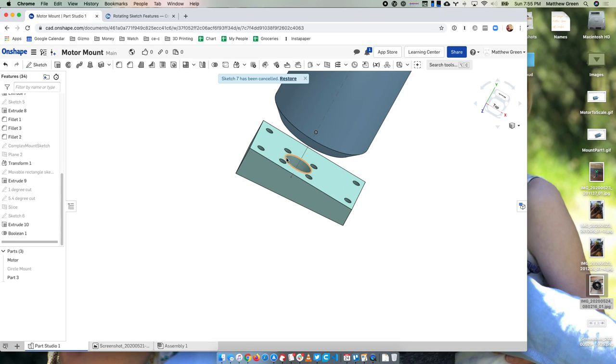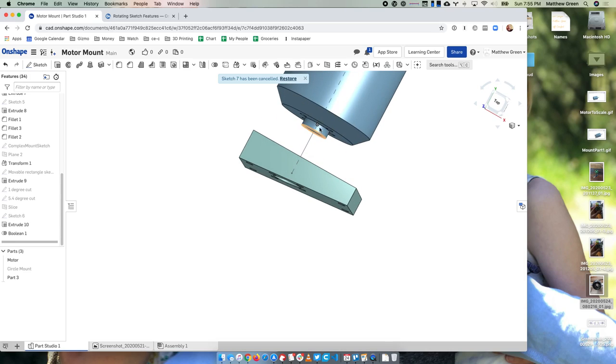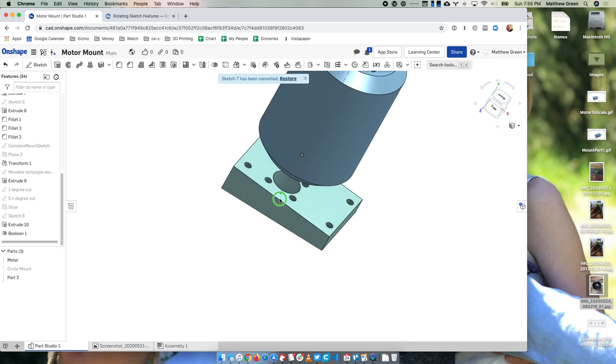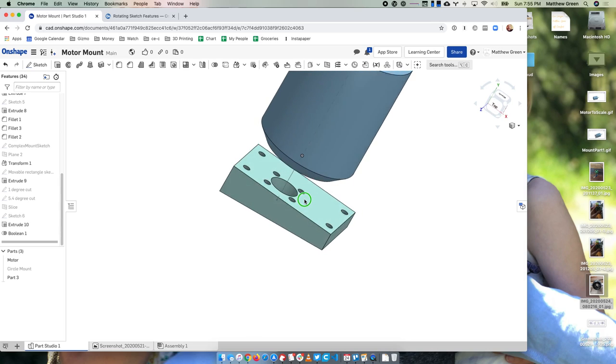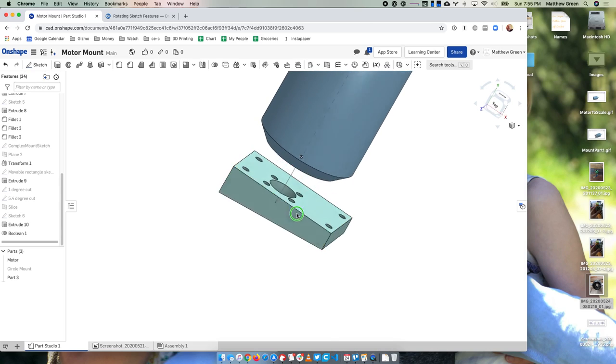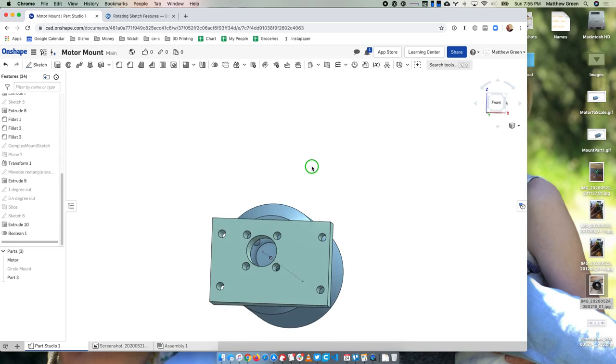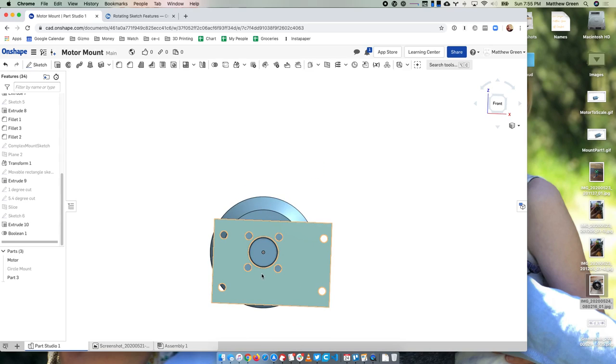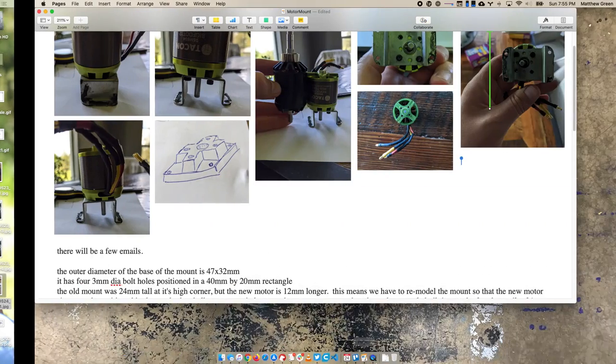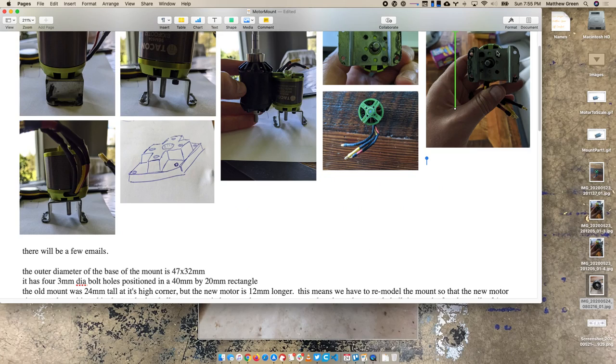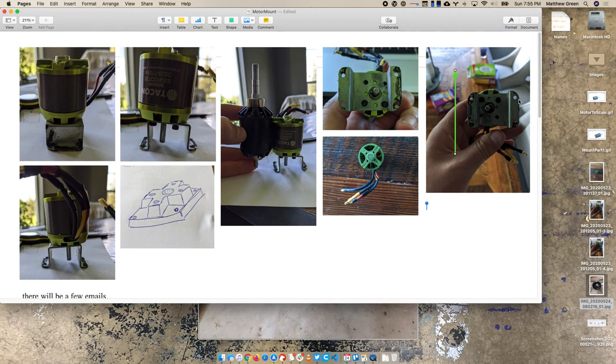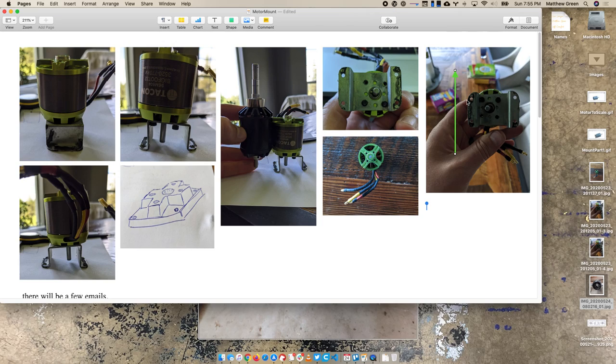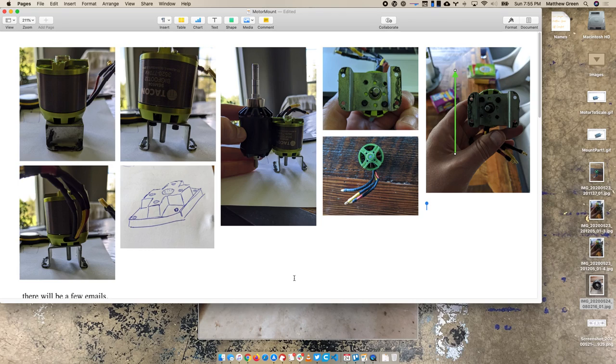And then the other question I have for you is the relationship of these four bolt holes and the outer four. I put them there based on this picture, where they seem to be aligned like this - like there was a straight line that goes through all of those. But I can't tell if that's accurate or how important that is. I don't know how much that matters.